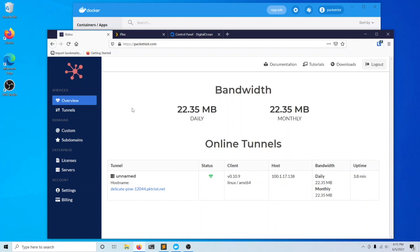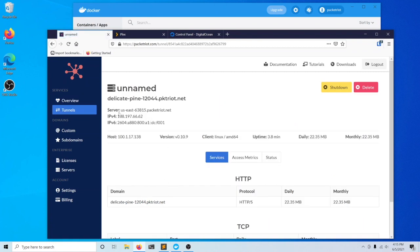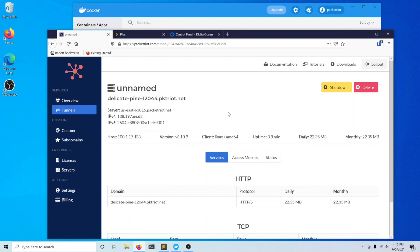By default, each tunnel in PacketRiot is assigned a randomized domain name. We usually generate a haiku like DelicatePine, similar to systems like Docker and Heroku. This allows us to create a random but humanly readable name for your tunnel. It's not one that you could easily commit to memory.